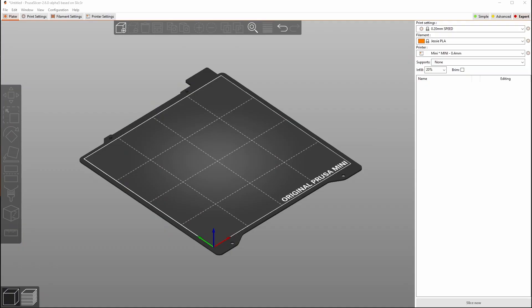So we're going to take a look at two different ways to do this. I'm going to start in PrusaSlicer 2.6 alpha largely because I like PrusaSlicer better. There's two different ways that we can do this in PrusaSlicer and then we'll jump over to Orca Slicer, the Bamboo Studio fork, and I'll show you how we can use one of the same processes over there.